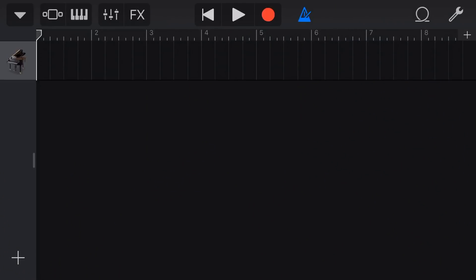So in this video, I'm gonna show you how we can download and import a MIDI file into our projects here in GarageBand. Here we are in GarageBand. We've got a blank project ready to go, and we are ready to import a MIDI file.